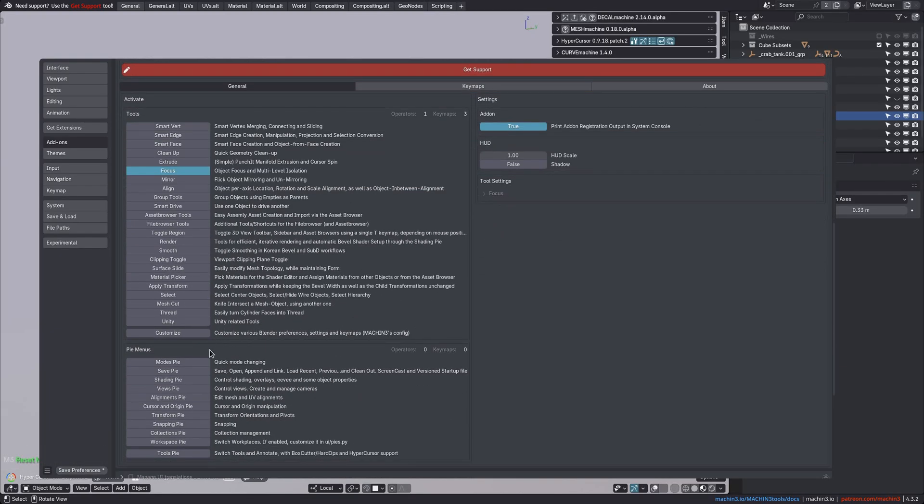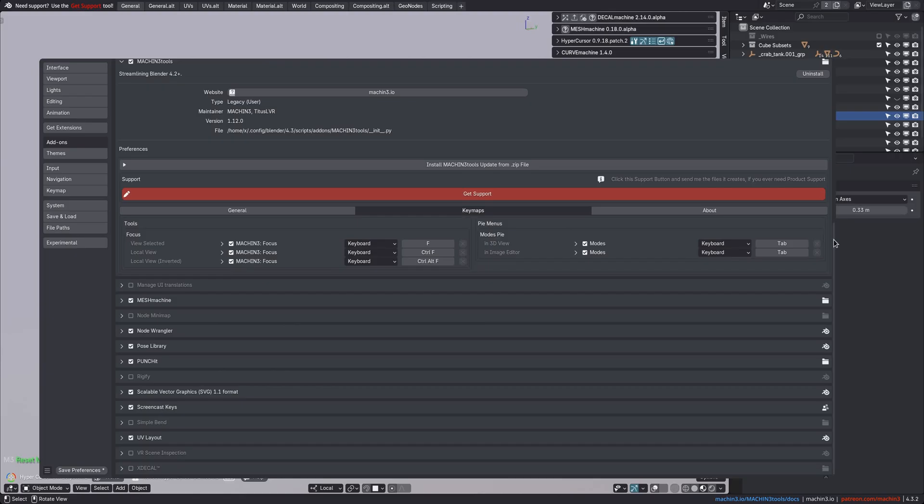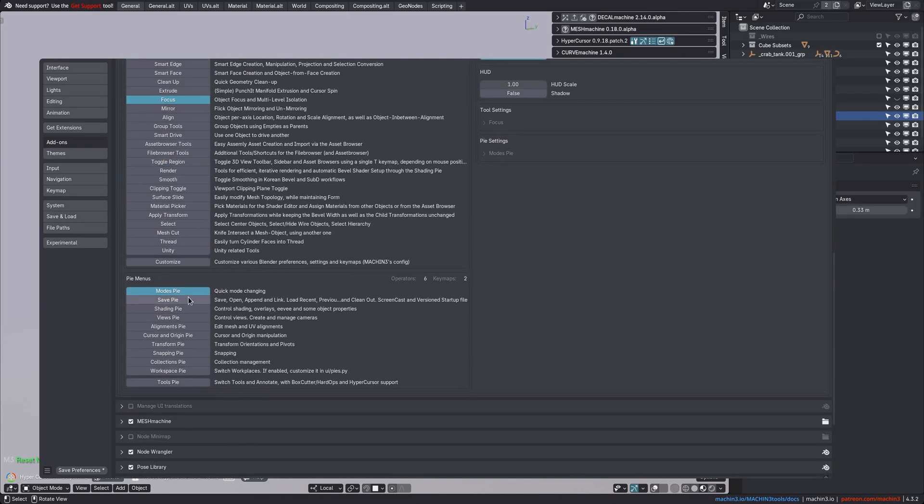It's the same for the Modes Pi, which sets two keymaps and activates six operators. Note that the Pi menus in Machine Tools are not just a rearrangement of Blender-native tools. Most Pi's bring their own additional tools that either do completely new things or work differently than their native Blender counterparts.